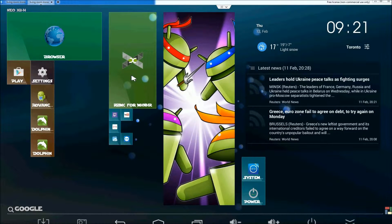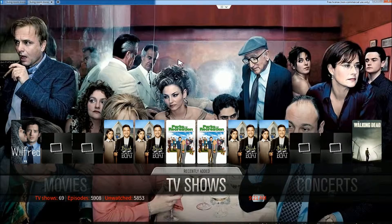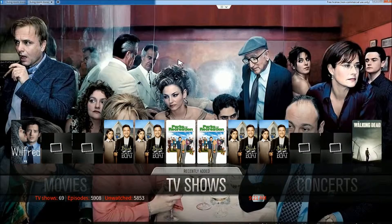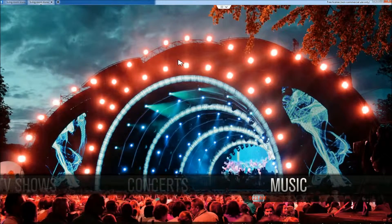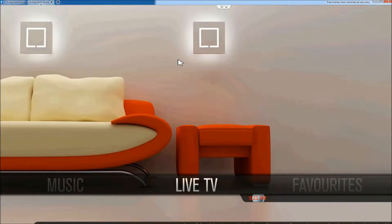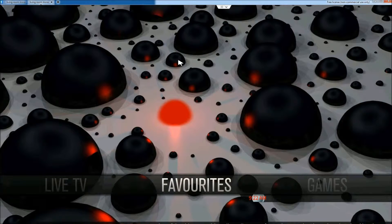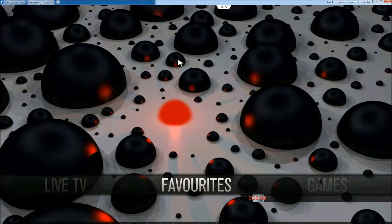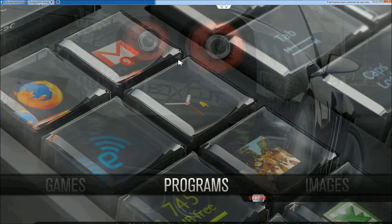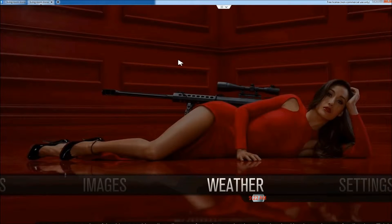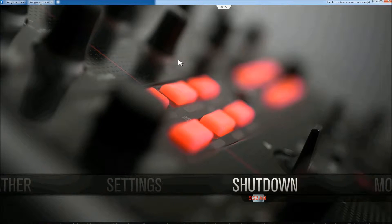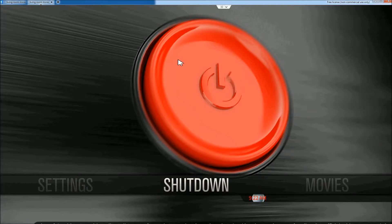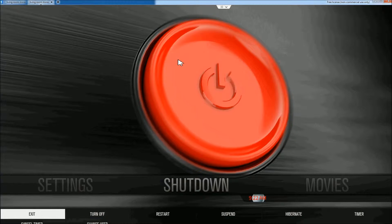And we're going to go into settings. Going kind of slow because, oops, not shutdown, sorry. Settings.